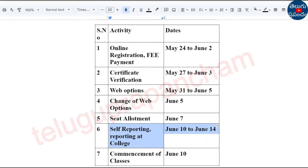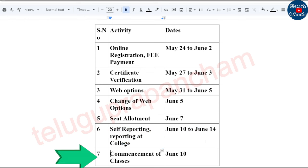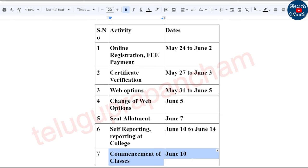We will do the certificate verification from June 10th to June 14th. Commencement of Classes is the first class on June 10th. This is the important date.